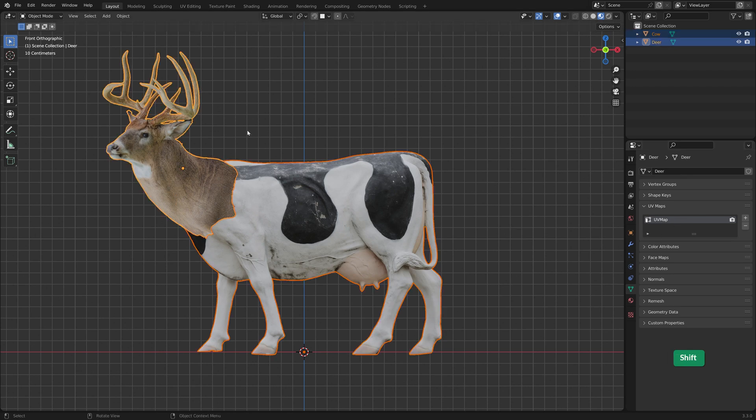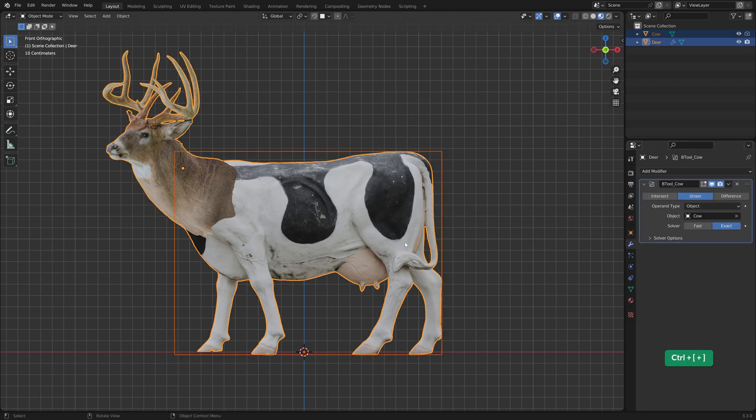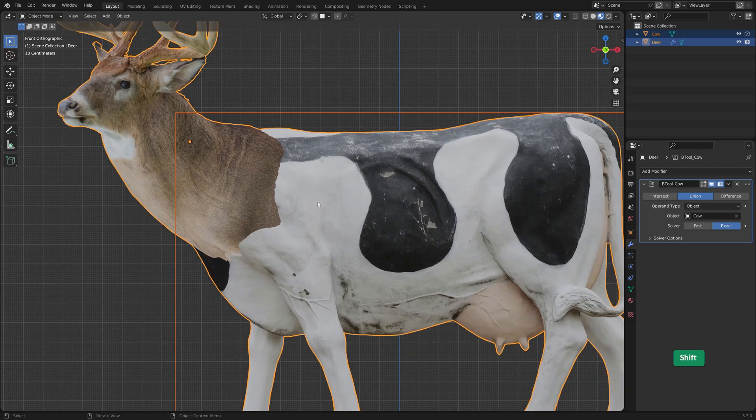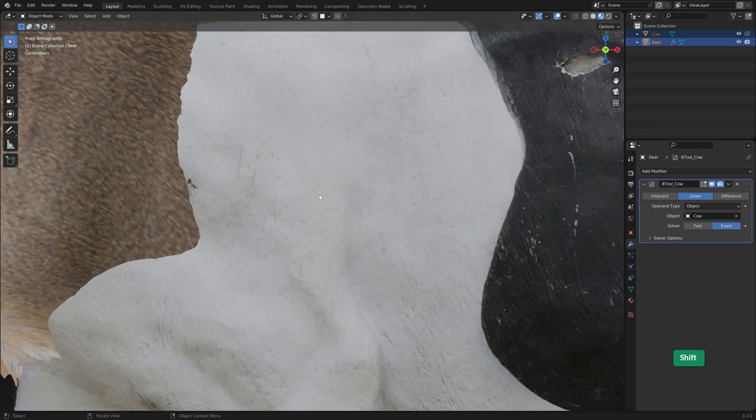Select both objects and press Ctrl and plus on the numpad to join them using bool tool. Now they are merged into one object.